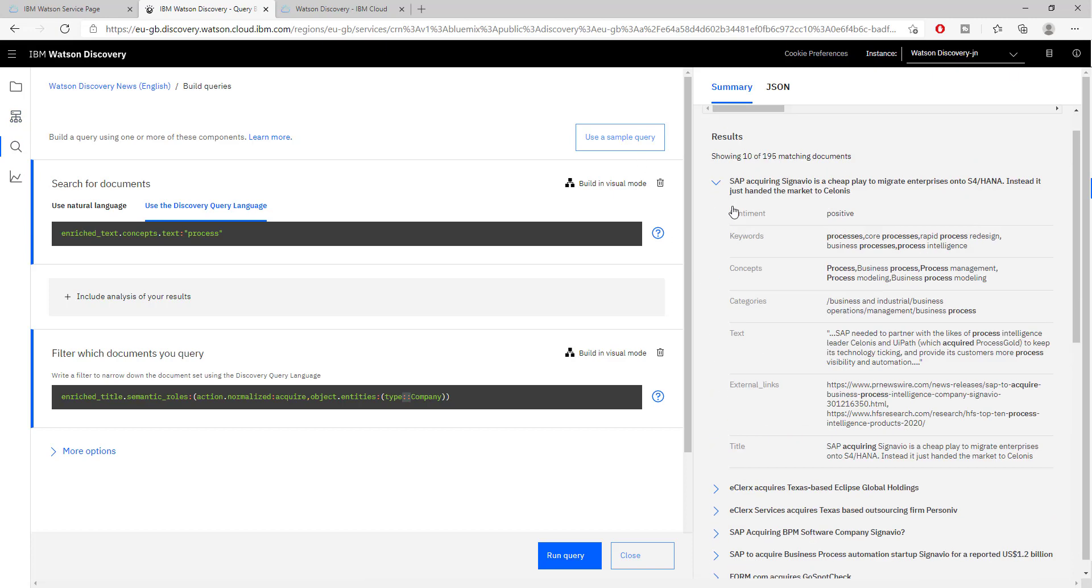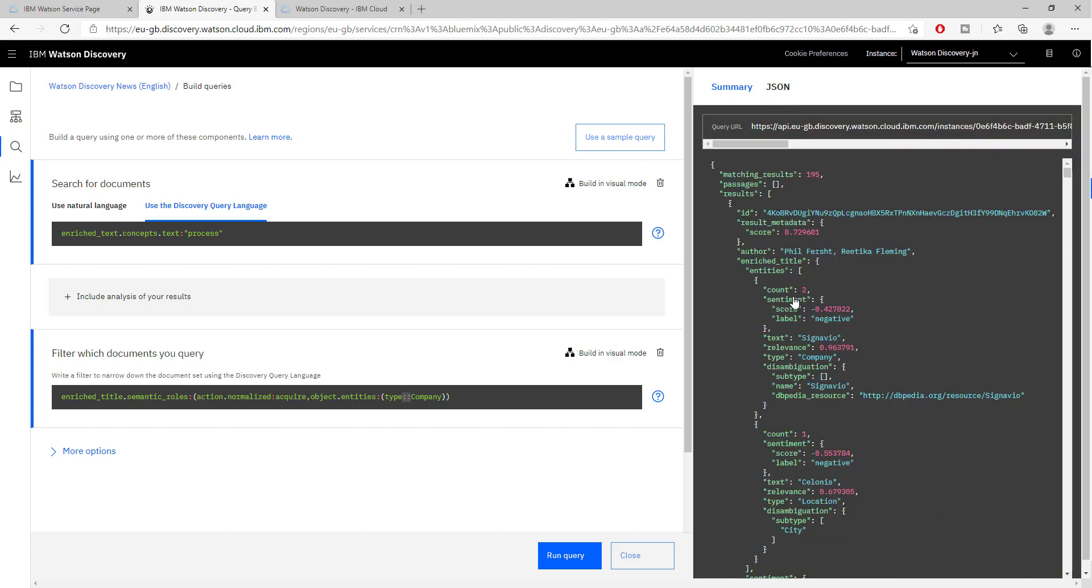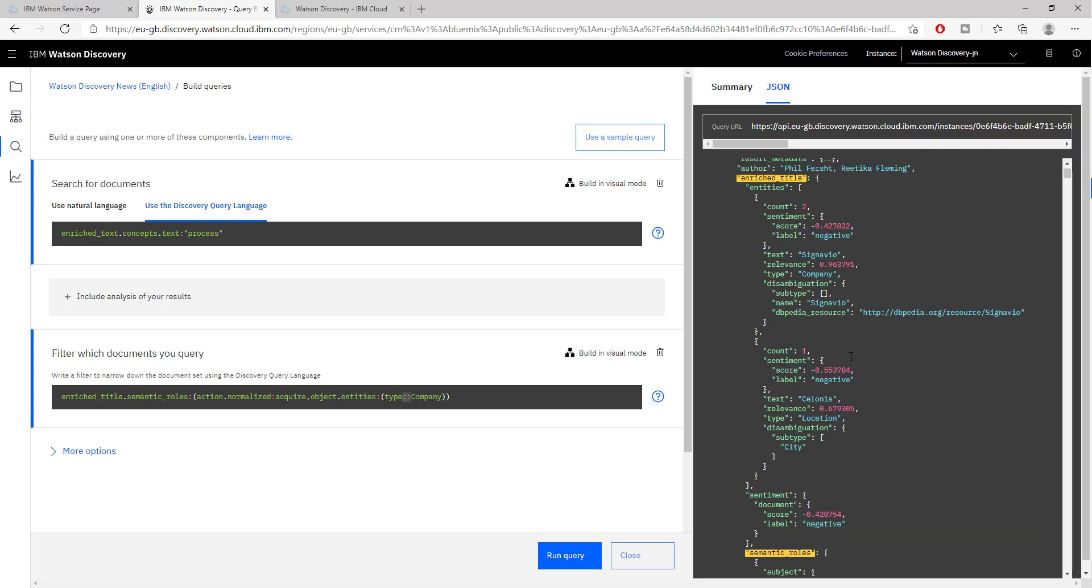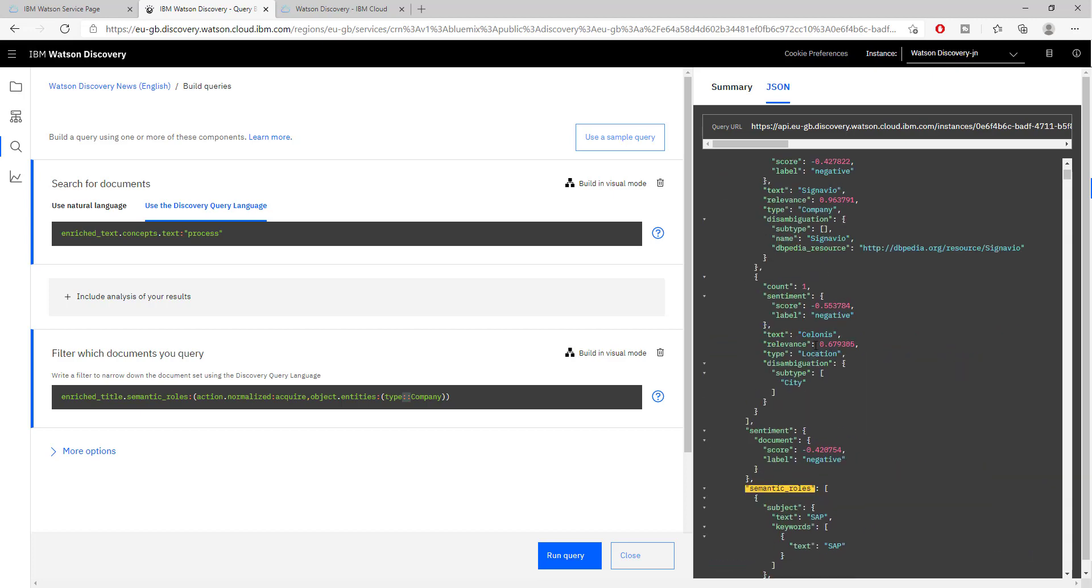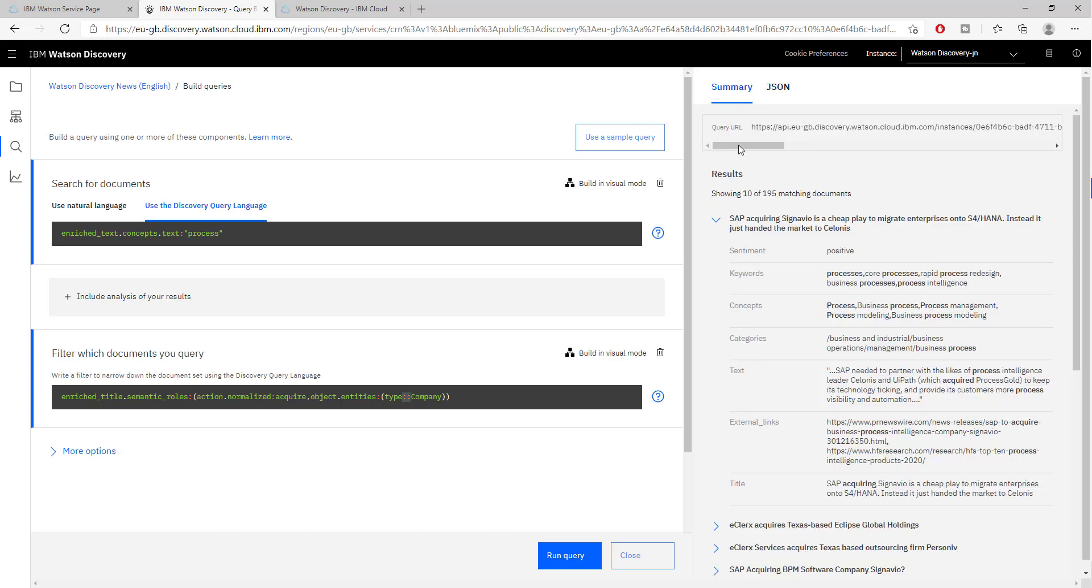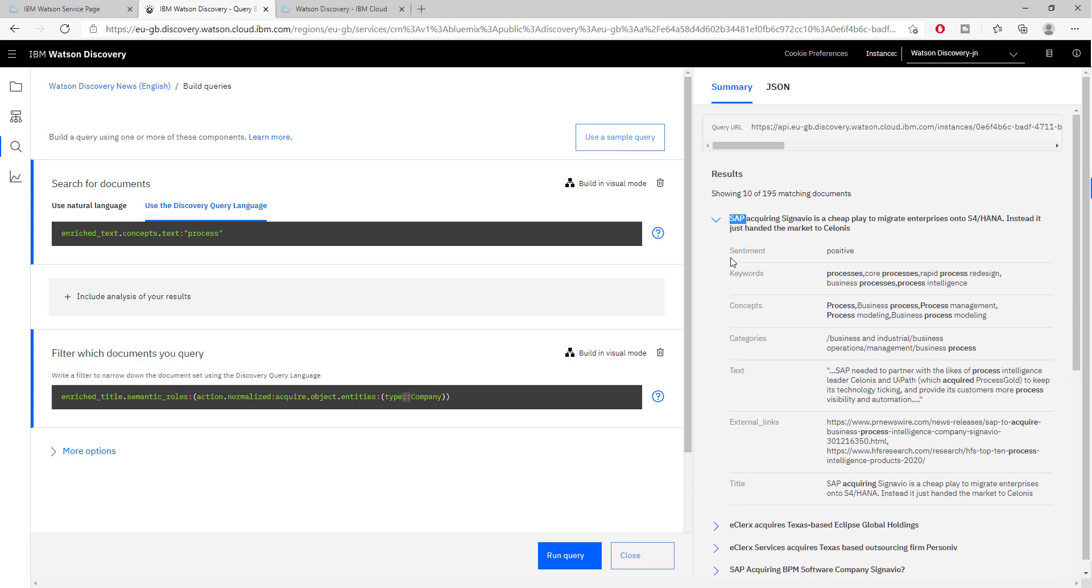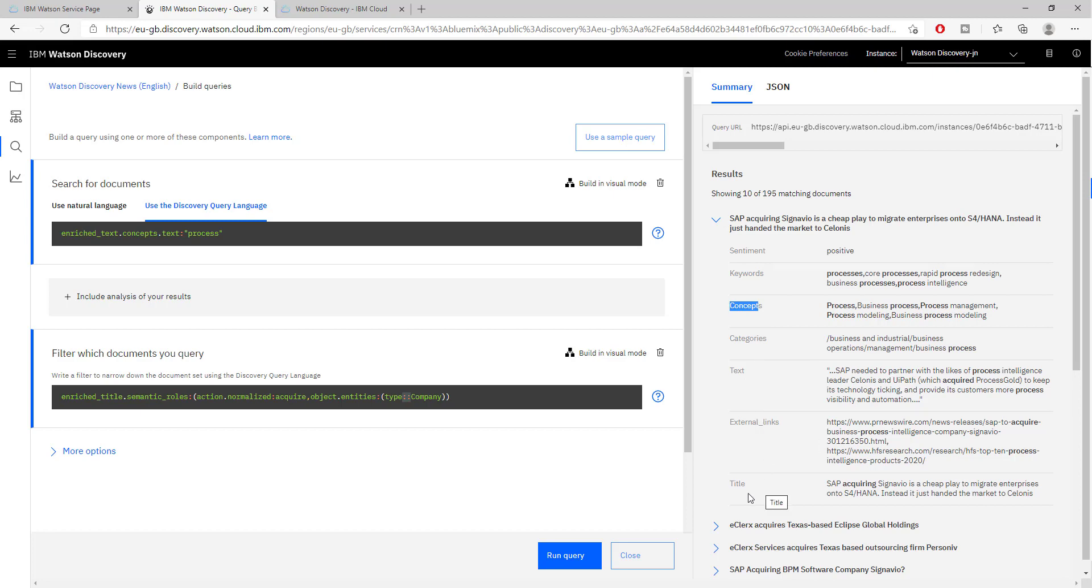We have seen how queries work. This is the JSON that is returned. It shows you the score, the confidence, and other enrichments that were applied by IBM onto this text. Here we see the different enrichments. IBM Watson Discovery has categorized this article. It has given it as positive, identified keywords in it, concepts, categories, text, external links, and the title.